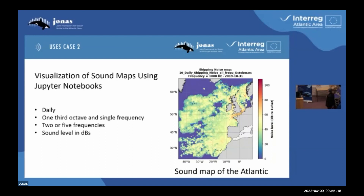We can see that sound levels are higher close to the coast. The map includes coordinates, grids, and a legend showing the file name, the frequency, and the date.